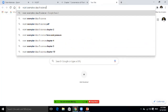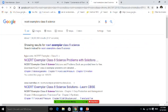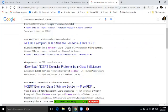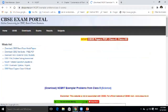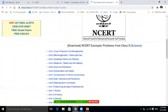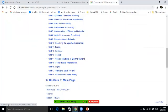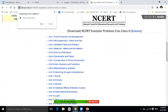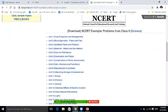First, you will type NCERT Exemplars Class 8 Science and you will press the Enter button. It will show you the portal — the CBSE portal — where all the chapters are listed. You have to prepare the questions from this.